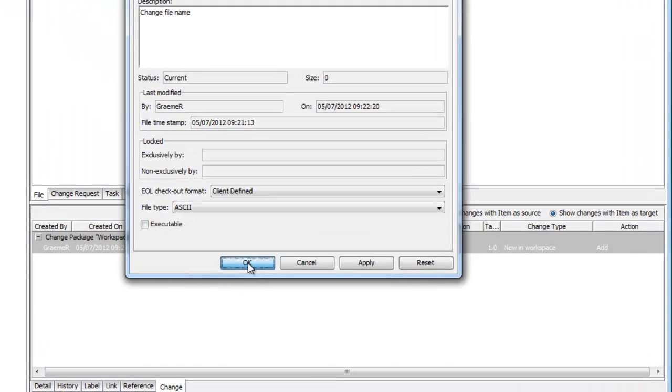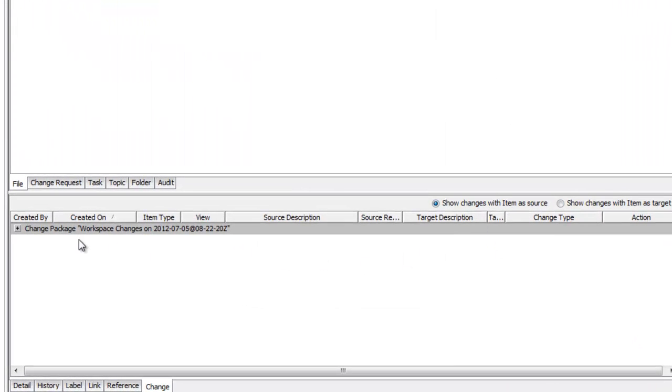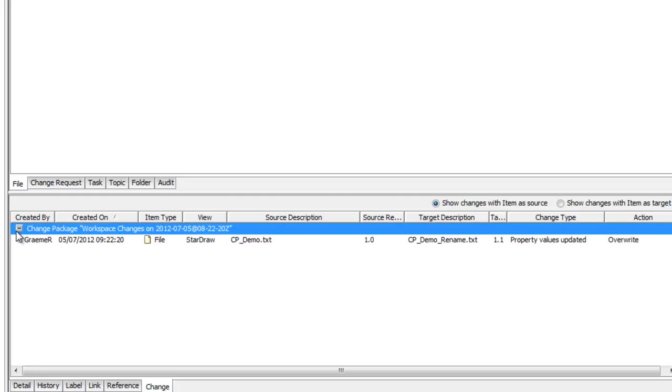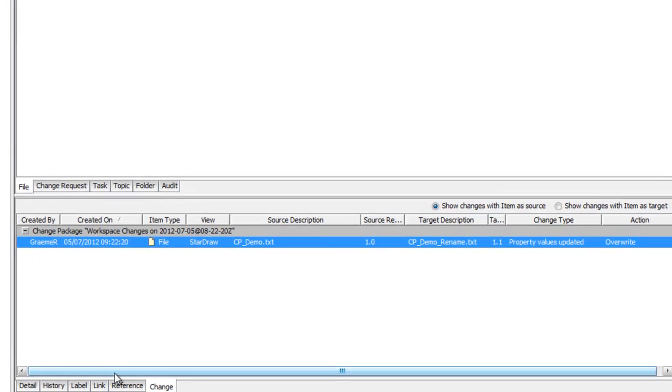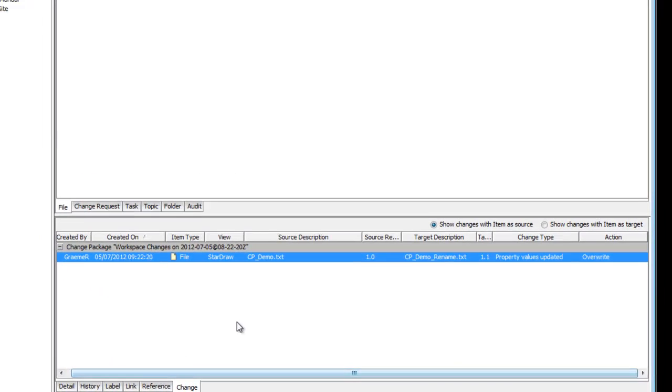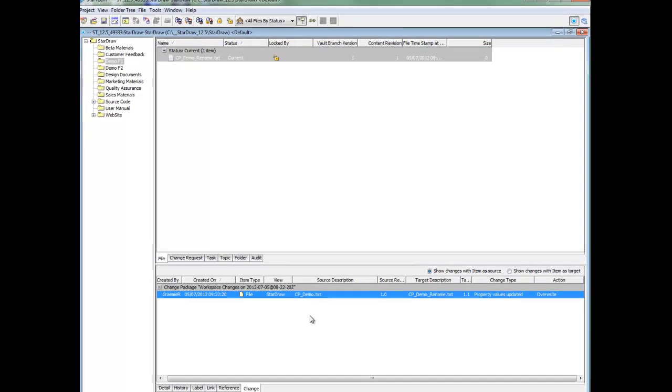Apply changes and now this will also get a change package created with the item as source, and in this change package we will see the change type and the action overwrite.